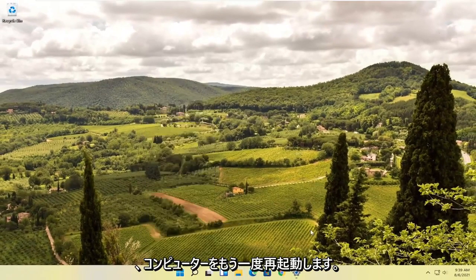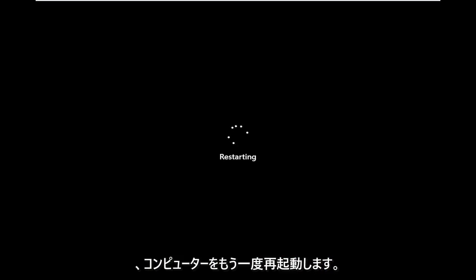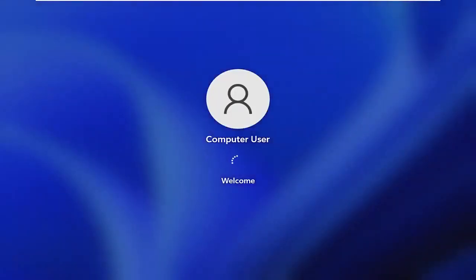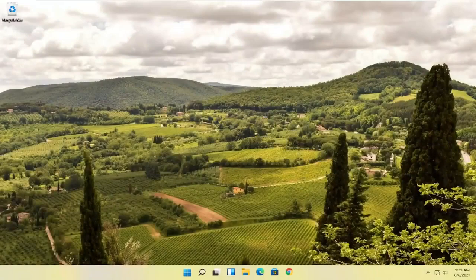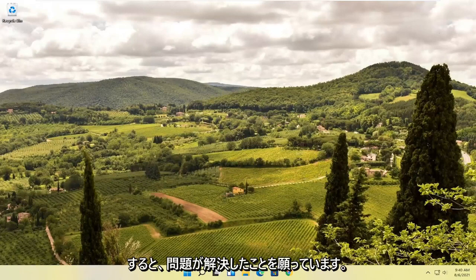Restart your computer once again, and there you go — attempt to relaunch the Edge browser and hopefully that was able to resolve your problem.